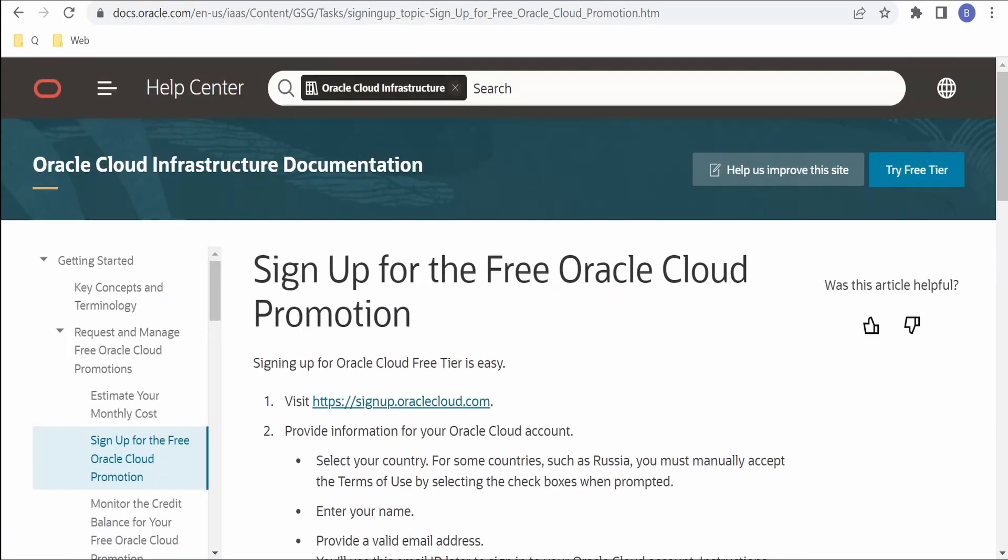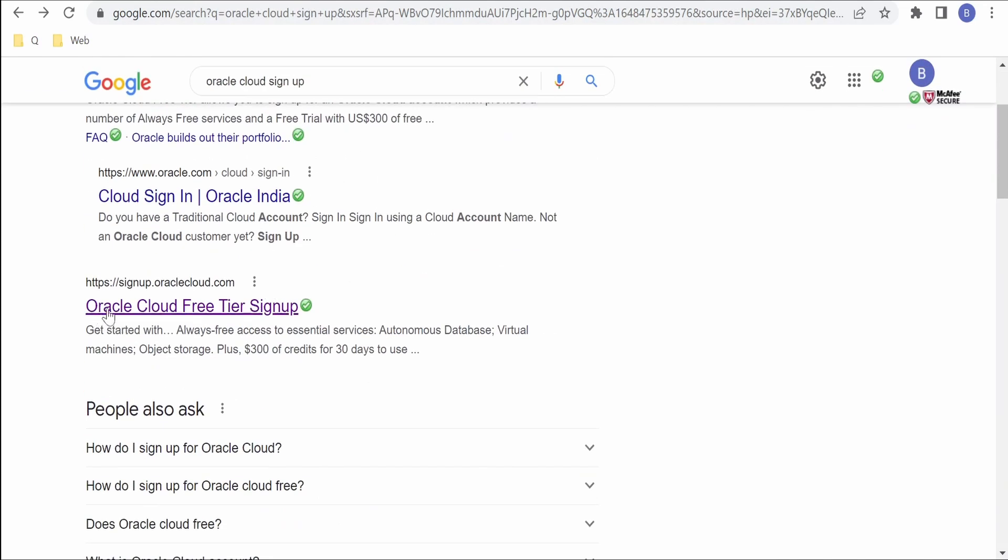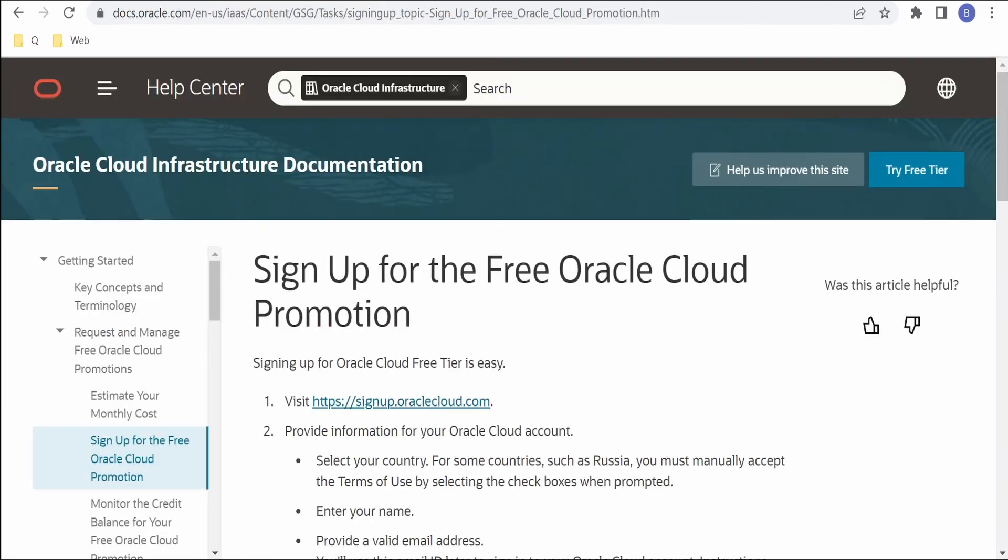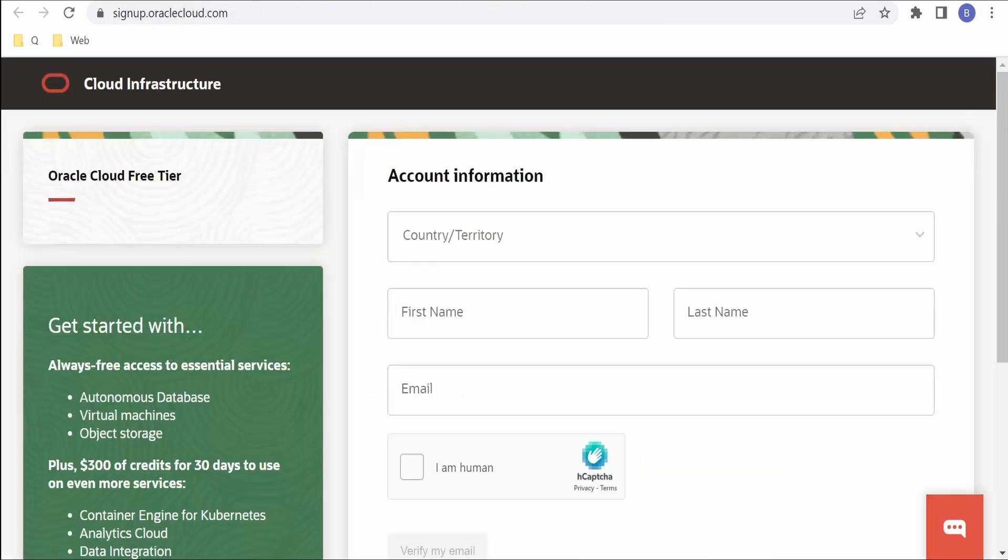Also you can Google Oracle Cloud Signup and you will find this Oracle Cloud Free Tier Signup. You can click on this and follow the rest of the steps. We'll click on this hyperlink provided in the documentation. On clicking this hyperlink, it will open a new tab with the page wherein we can create Oracle Cloud Free Tier account.